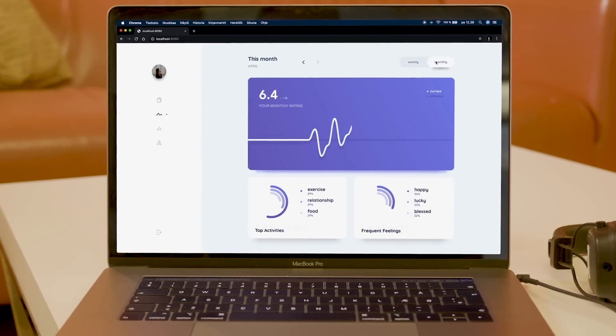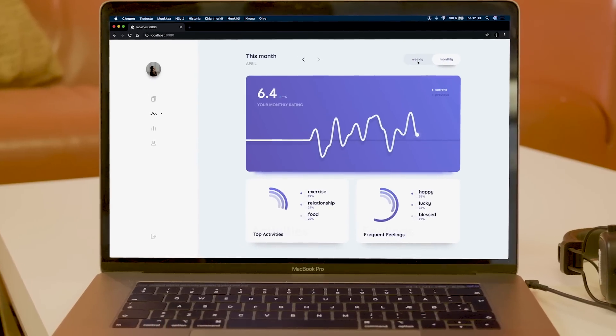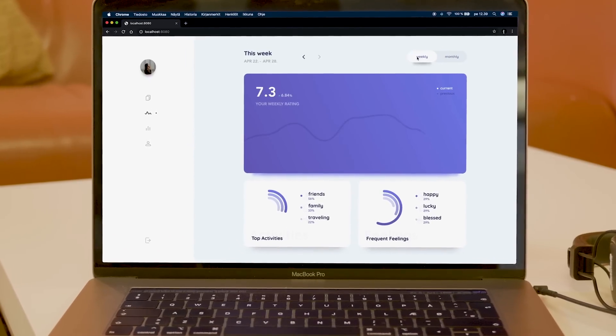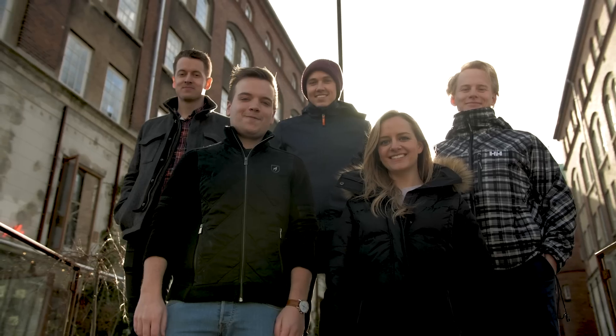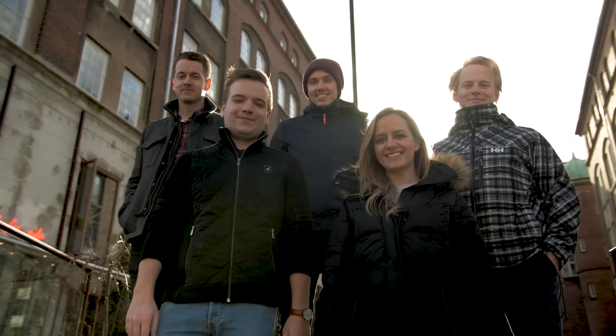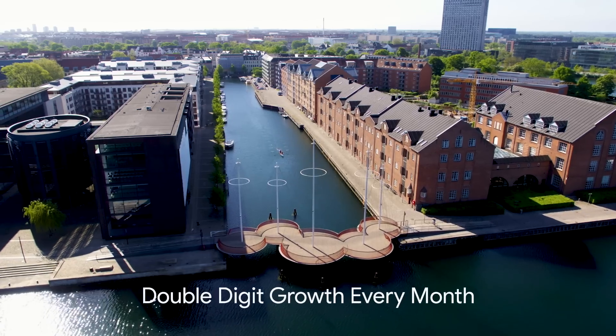And now with Flutter for the web, we can deploy our existing code base for Android, iOS, and the web. With Flutter, we're able to deliver this beautiful experience to millions of users, and month over month we're seeing double-digit growth.